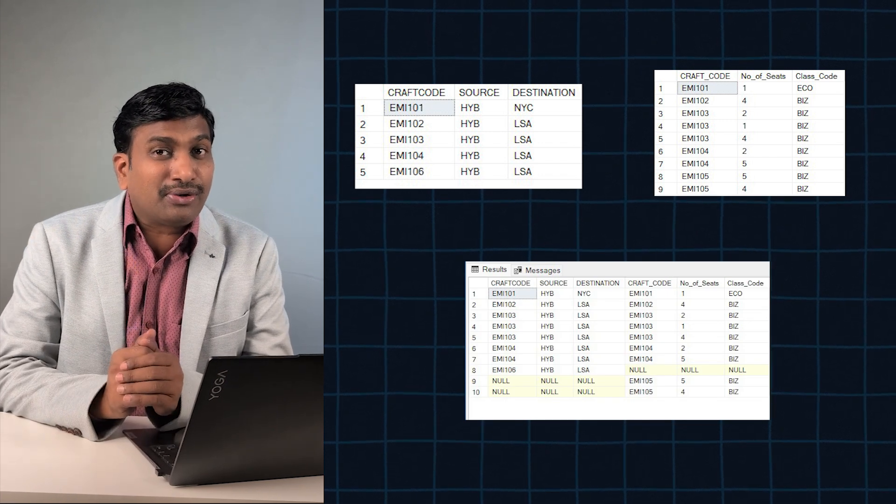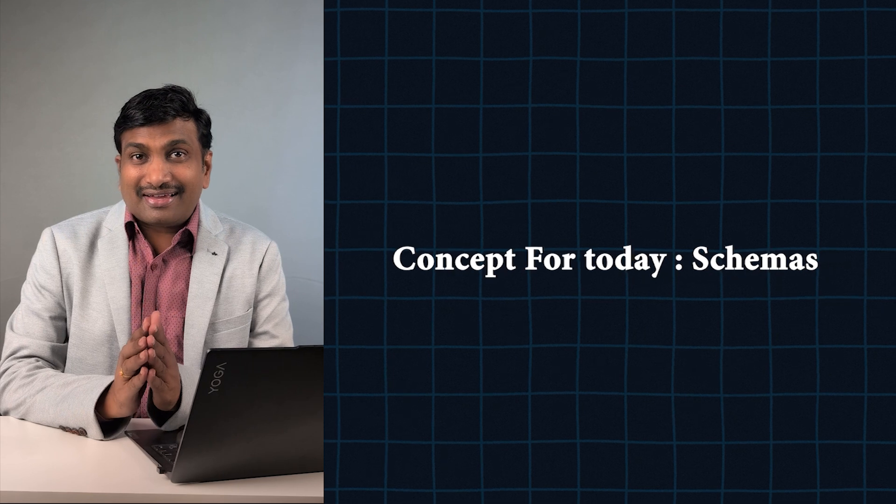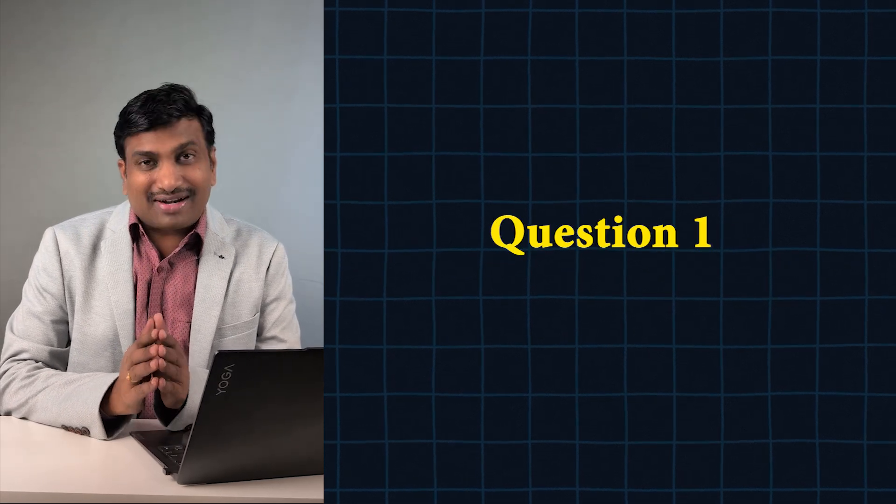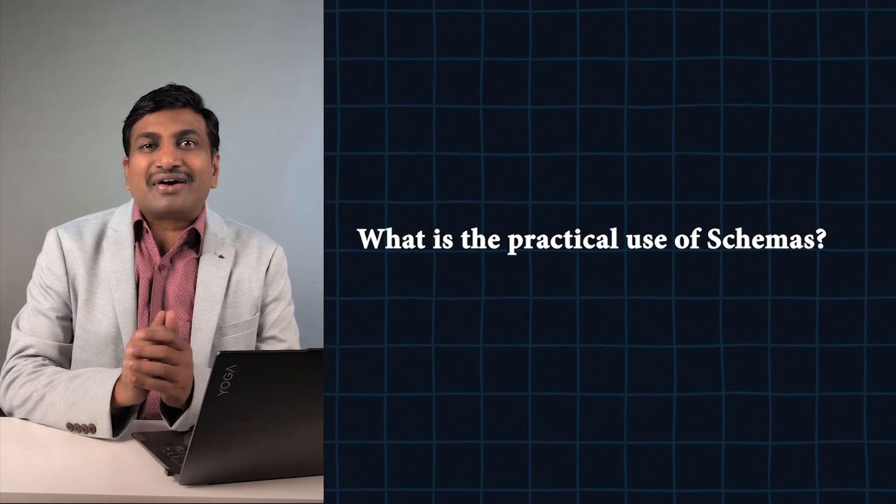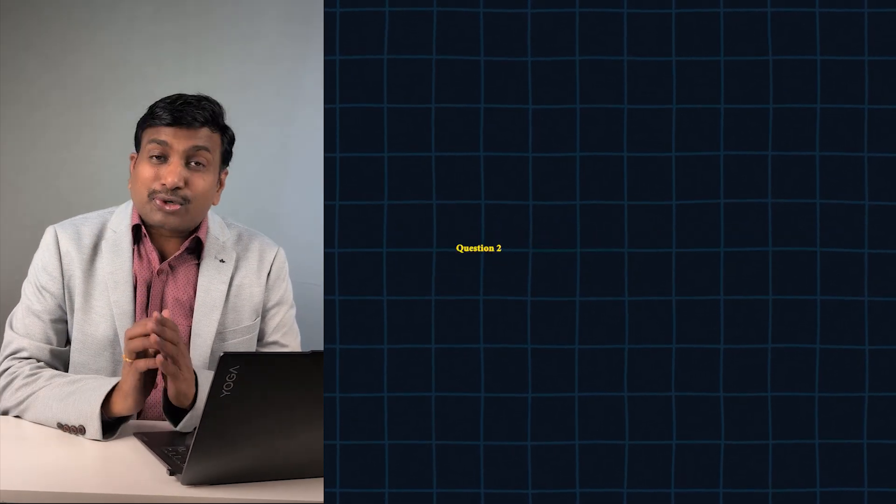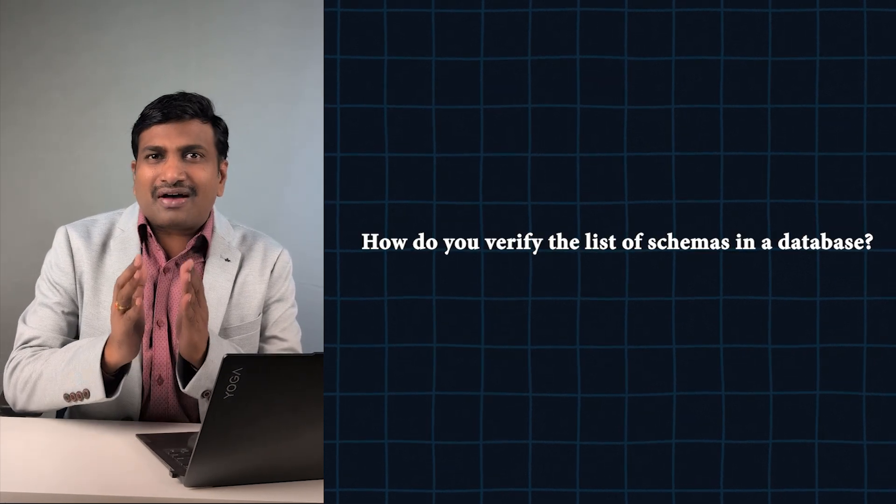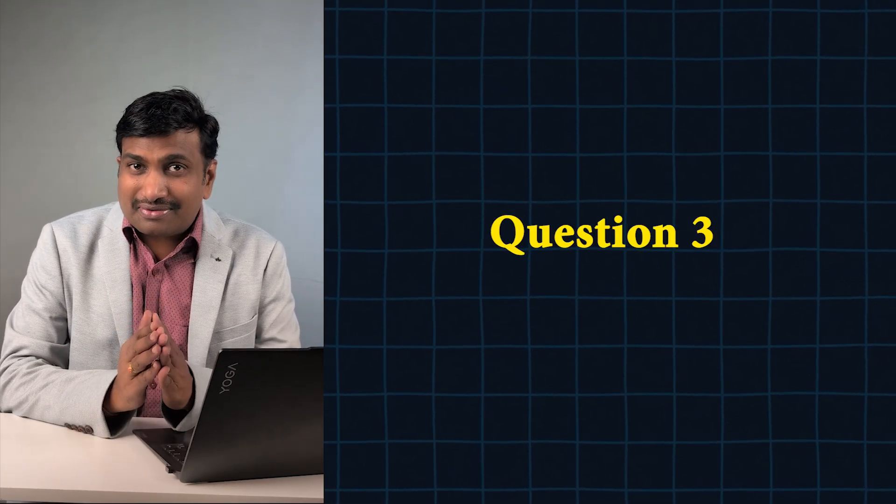Welcome to day eight. Concept for today: Schemas. Question number one: What is the practical use of schemas? Question number two: How do you verify the list of schemas in a database? Question number three: What is the practical use of schema binding?